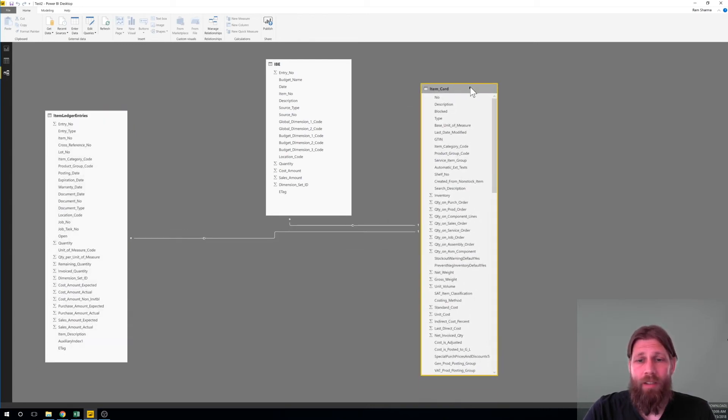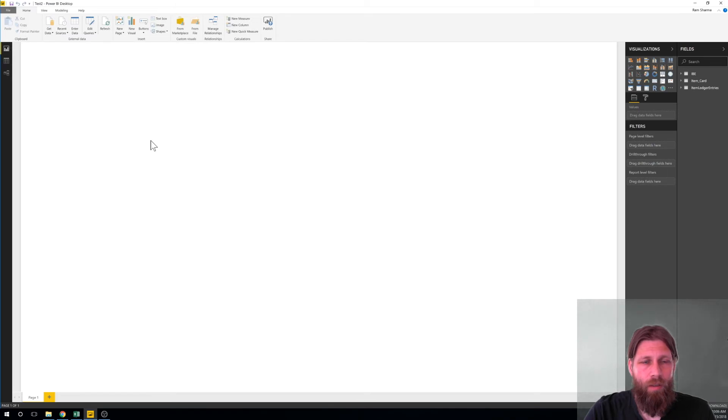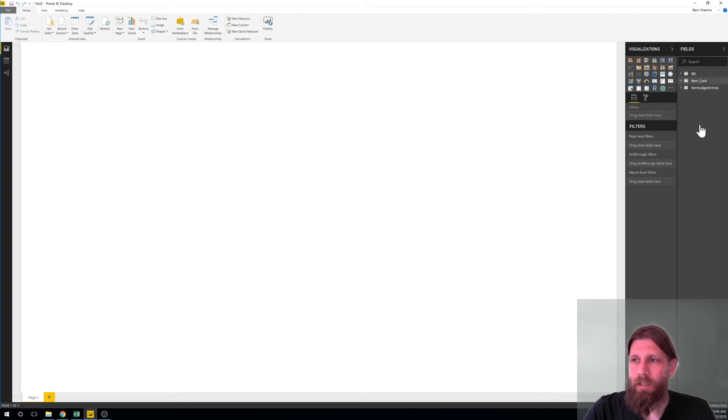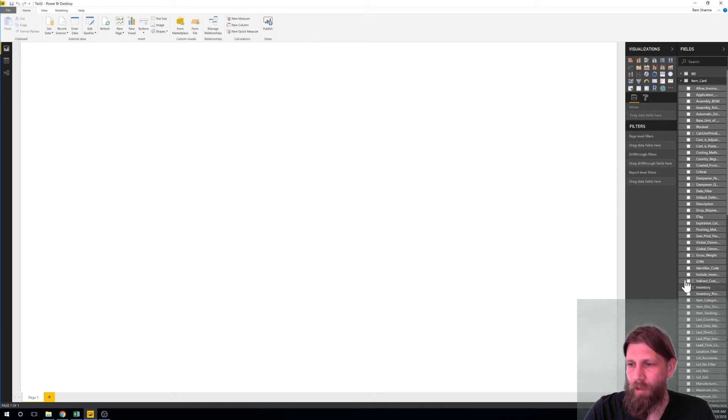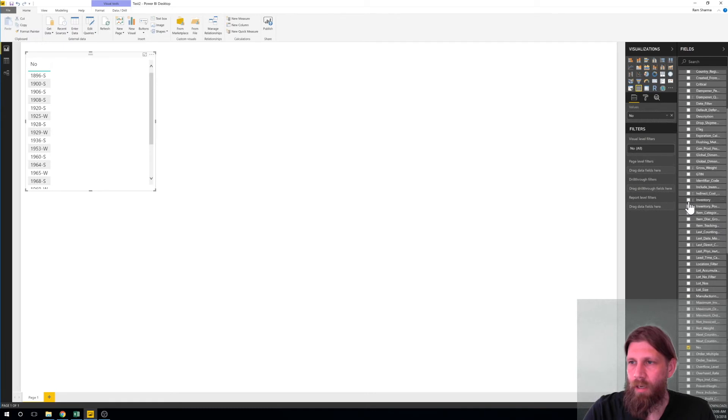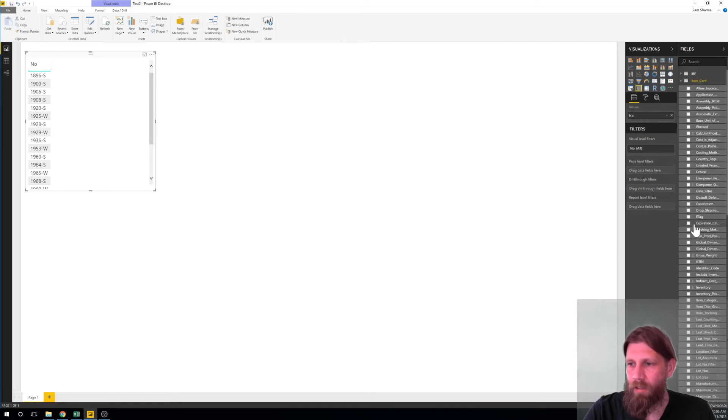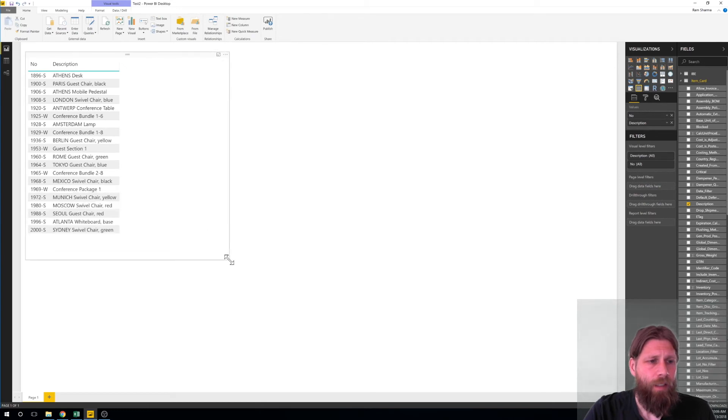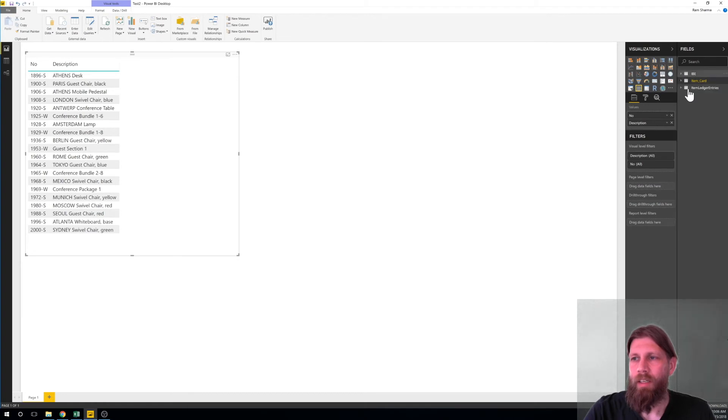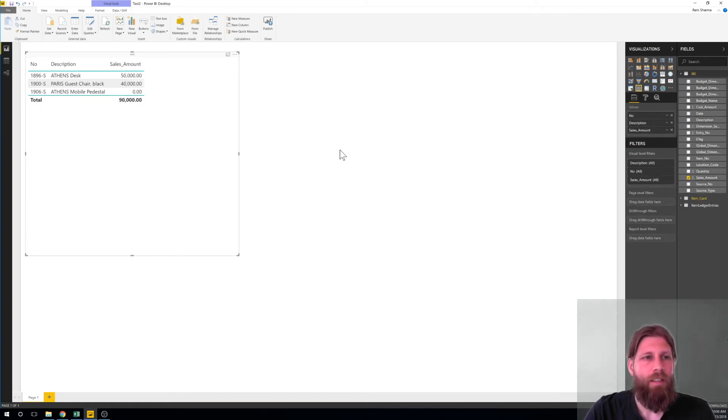Okay well what does this give us? This gives us the ability to actually go here into our presentation view or visualization view and just start picking things. So I can go here into the item card and I want to show the number because we think the number is important and I want to see the description. Everybody should be able to do this, this is easy. But how about this, I want the sales amount, this is the budgeted amount.